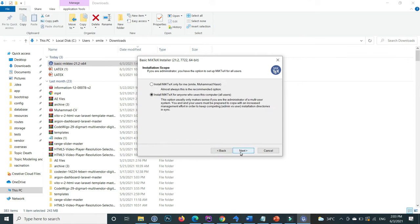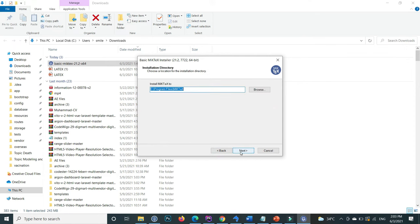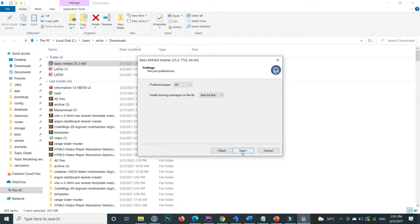Click next. You can change the installation path as well by clicking on the browse button. Click on next.